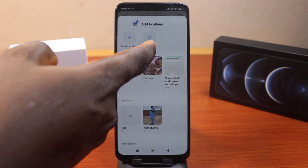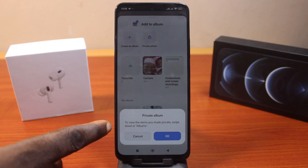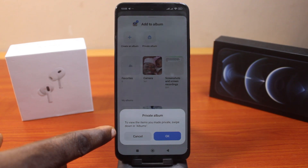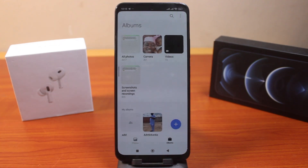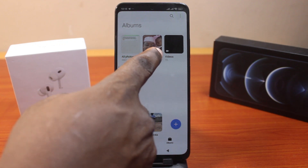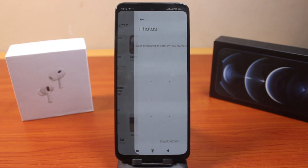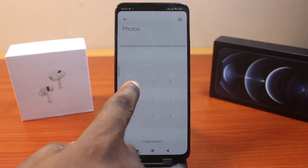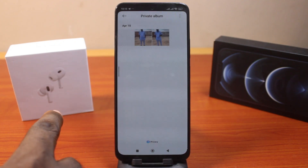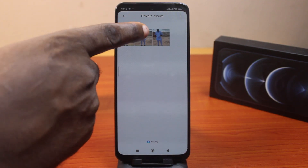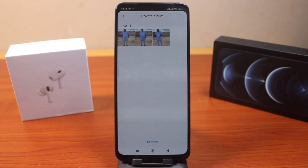Tap Private to add it to the private album. You'll see a message about the private album — to view items you've made private, swipe down in the album and click OK. To access the private album on your device, just swipe down like this, then release to open the private folder. Draw your pattern and you should see the private album with your content.